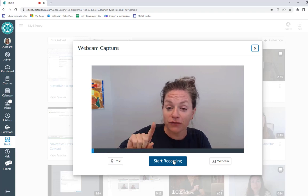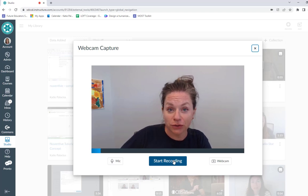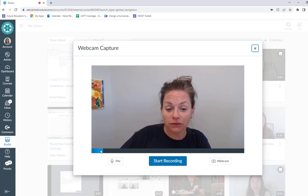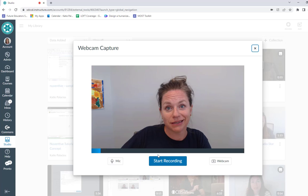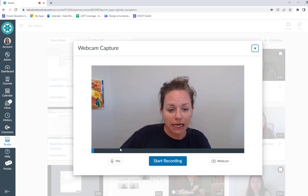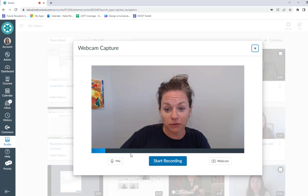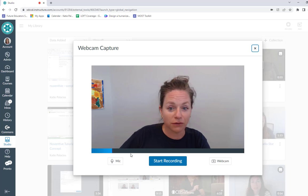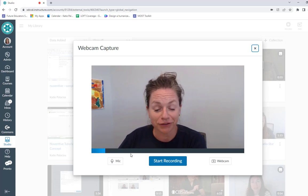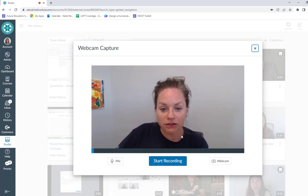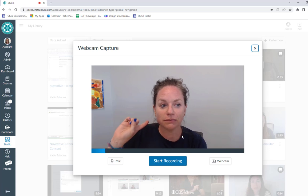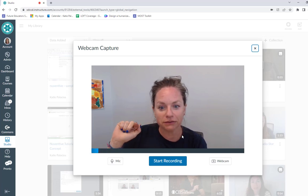Before I do, notice as I'm talking it's detecting my audio, so you want to make sure you're getting that blue bar. Do a little sound check and make sure that it's finding your audio, because you don't want to record the whole thing only to find out that it didn't get your audio.